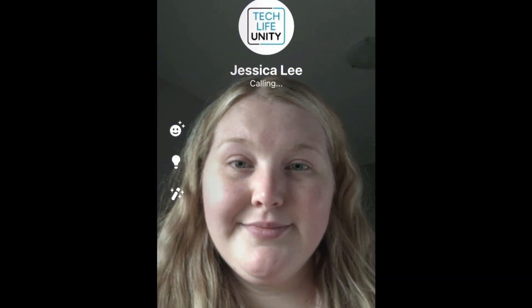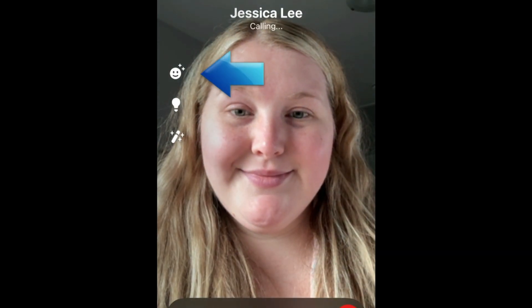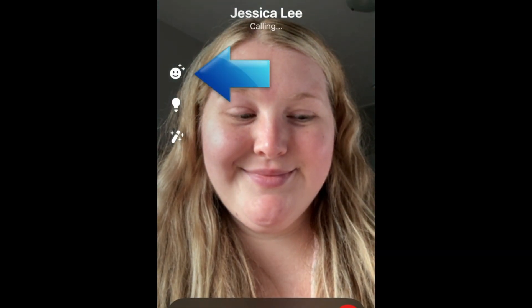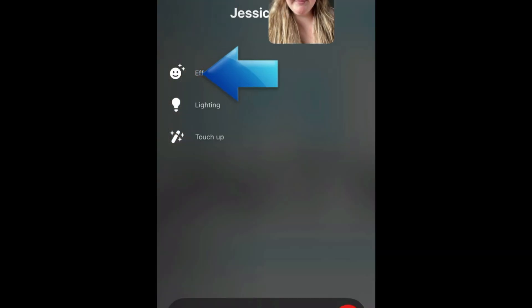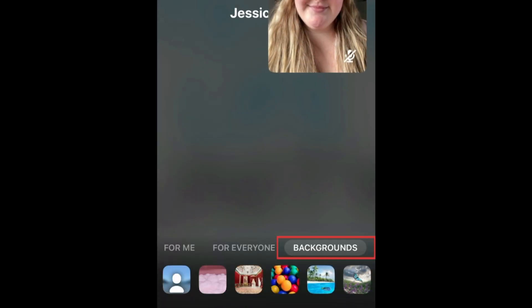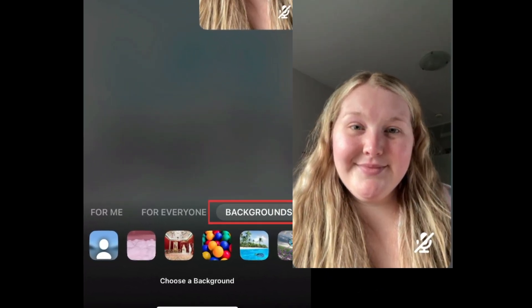When the other person answers the call, tap Effects. Then select Backgrounds.